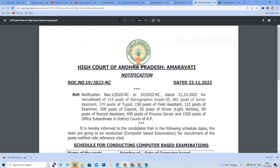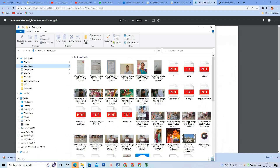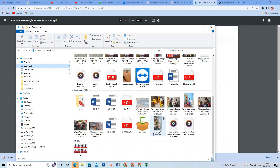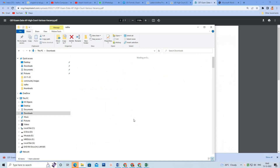Hi friends, welcome to Radha Computer. Today I will tell you about the notification for the High Court of Andhra Pradesh. If you apply for typist post, copyist, subordinate, or junior assistant, you can apply for the exam.